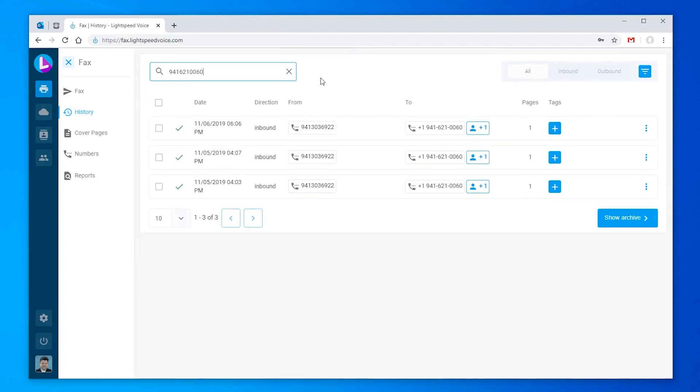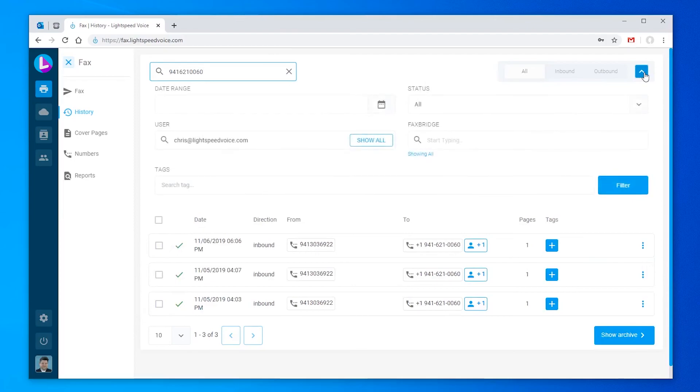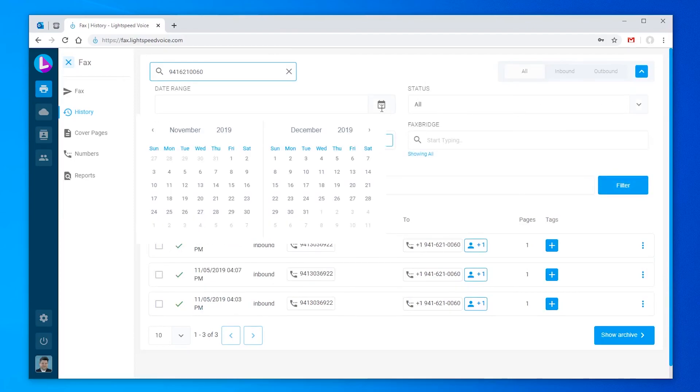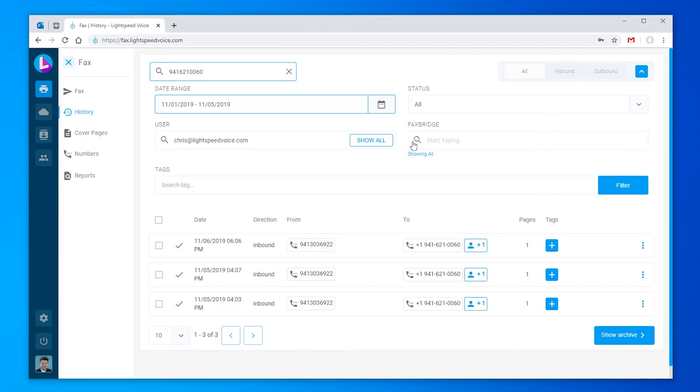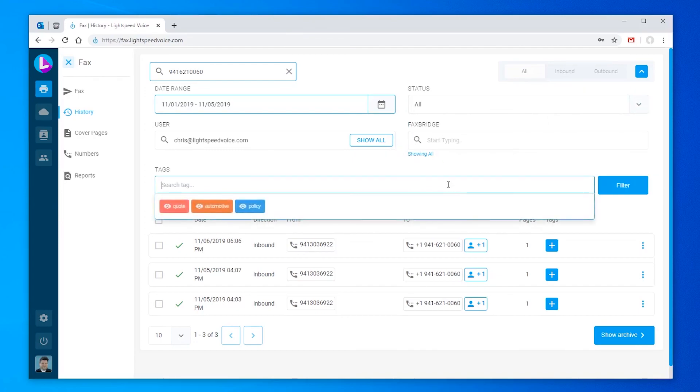If you're unsure of the number involved with the fax you're looking for, but have other information to try and find it, click the three lines in the upper right to expand the advanced search. Here you can enter a date range, select a fax status like failed, success, choose a user who either sent or received the fax, or search by tag.